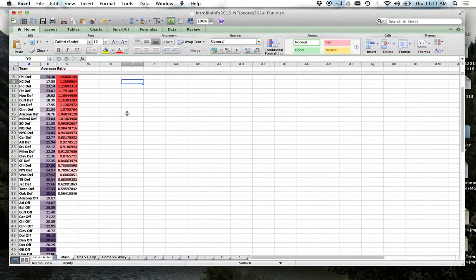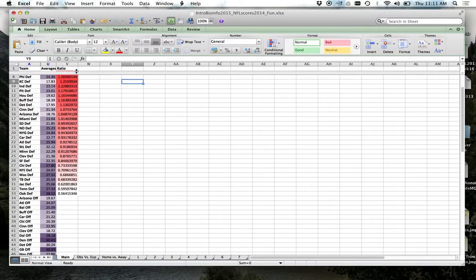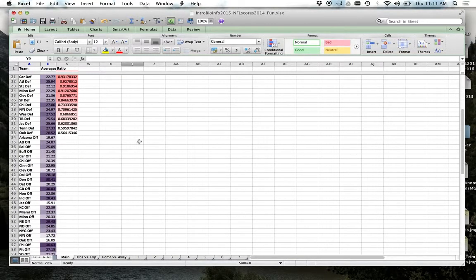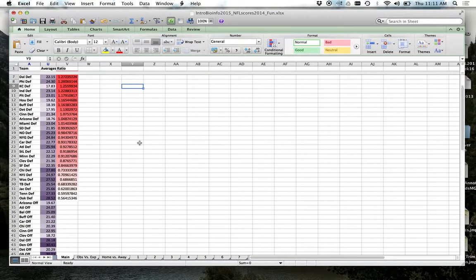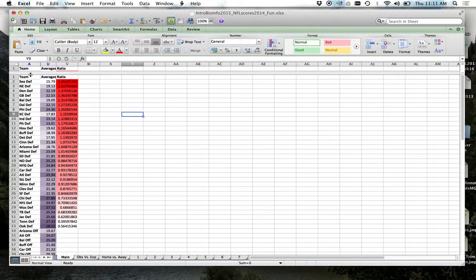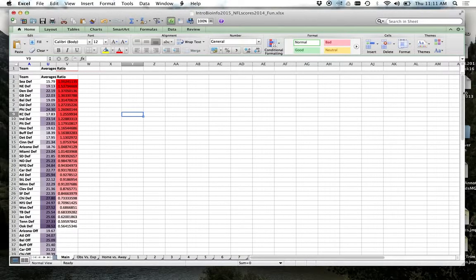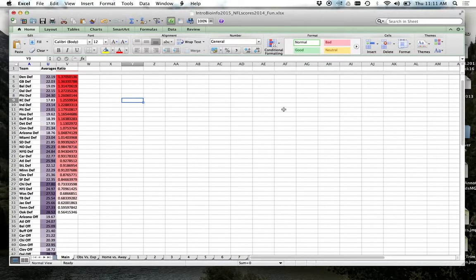And then click on the boxes below. So see how my headers always stay up here. Right? It always says team averages ratio because I took this and basically put it down one.